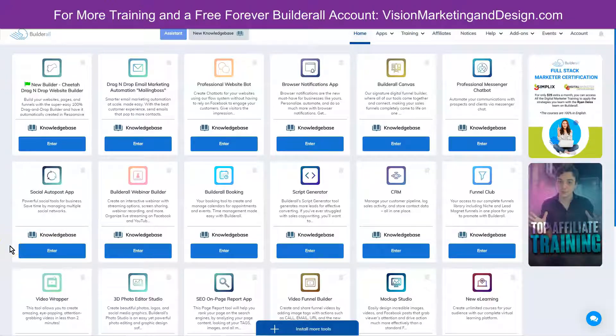Hey all, Bridget Bartlett here. I am the Local Business Marketing Training and Support Specialist with Builderall. Today I'm going to show you how to download a chatbot template and upload it to our own account to edit and customize ourselves. I'm also going to show you how you can use the same template to generate extra income.